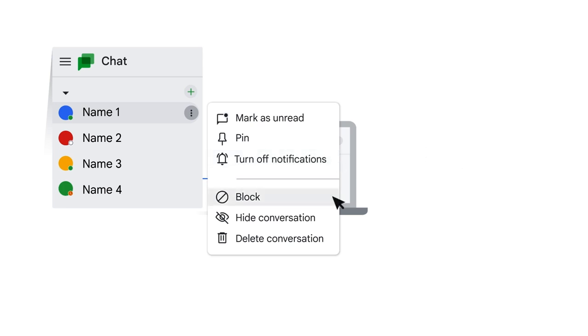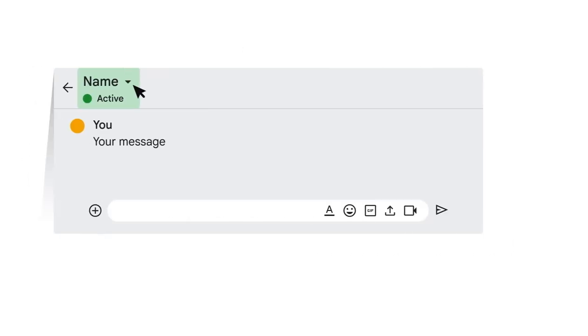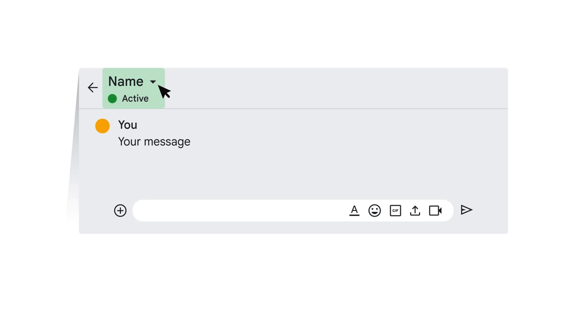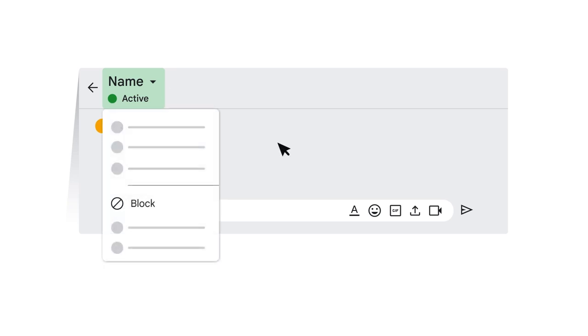You can also block a person from sending you messages. In a conversation, click the person's name at the top of the chat window and select block.